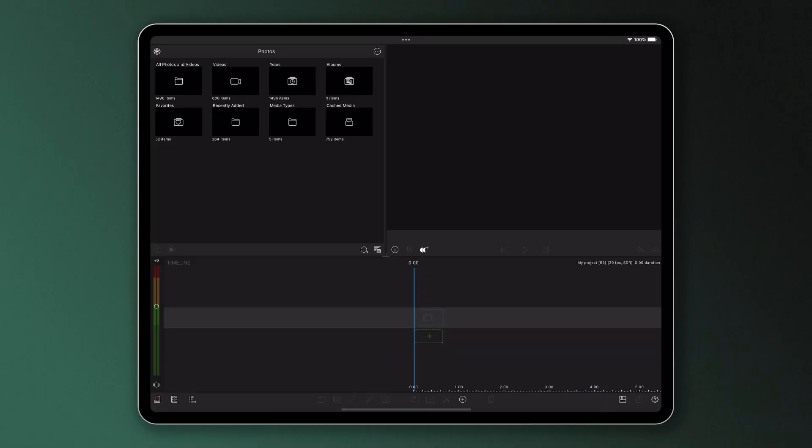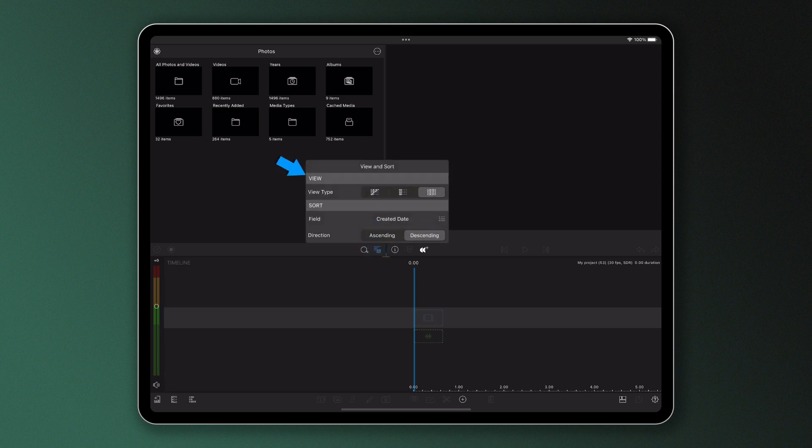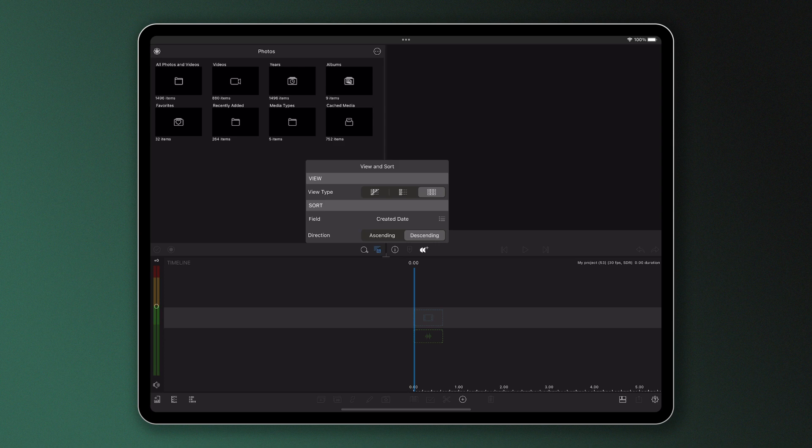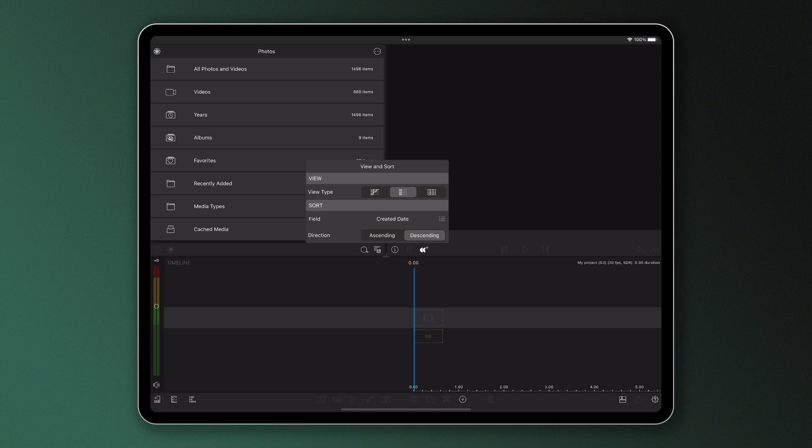You'll see at the bottom right of the media library we have the view and sort icon. By tapping this, you can change the way you view your media. The three options are automatic, which LumaFusion will choose for you, list view or icon view.